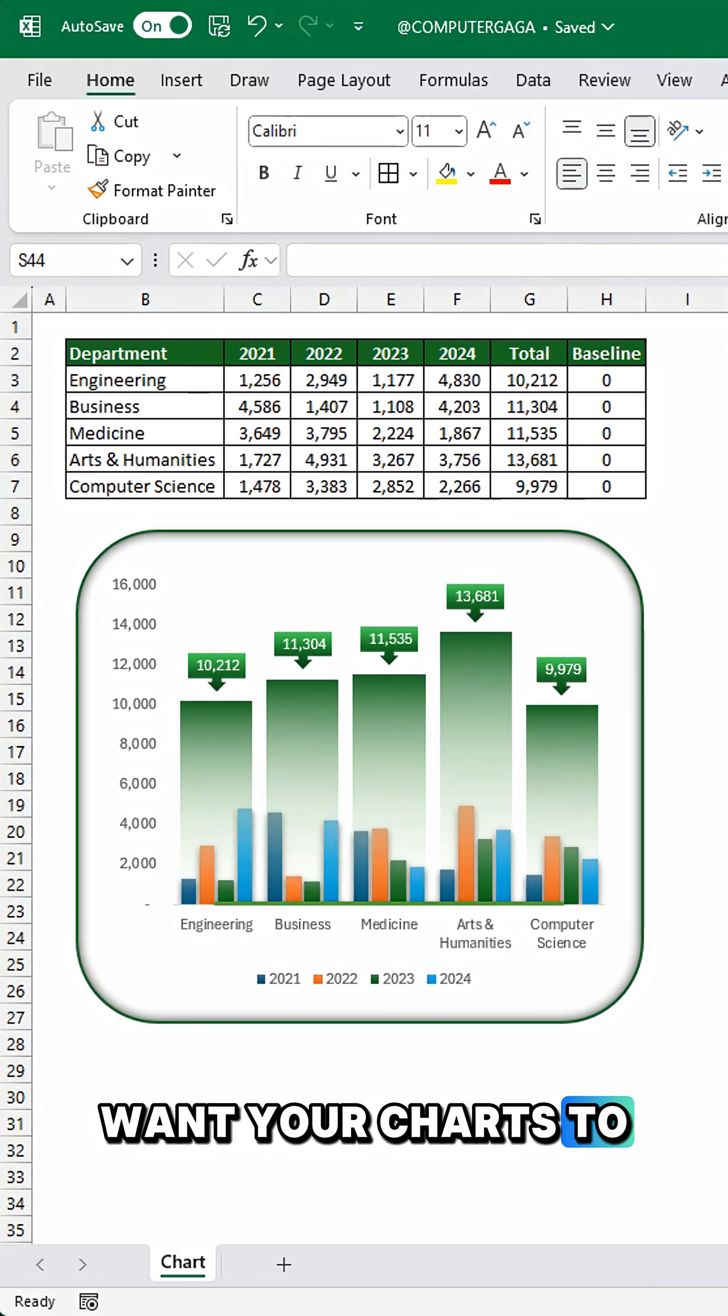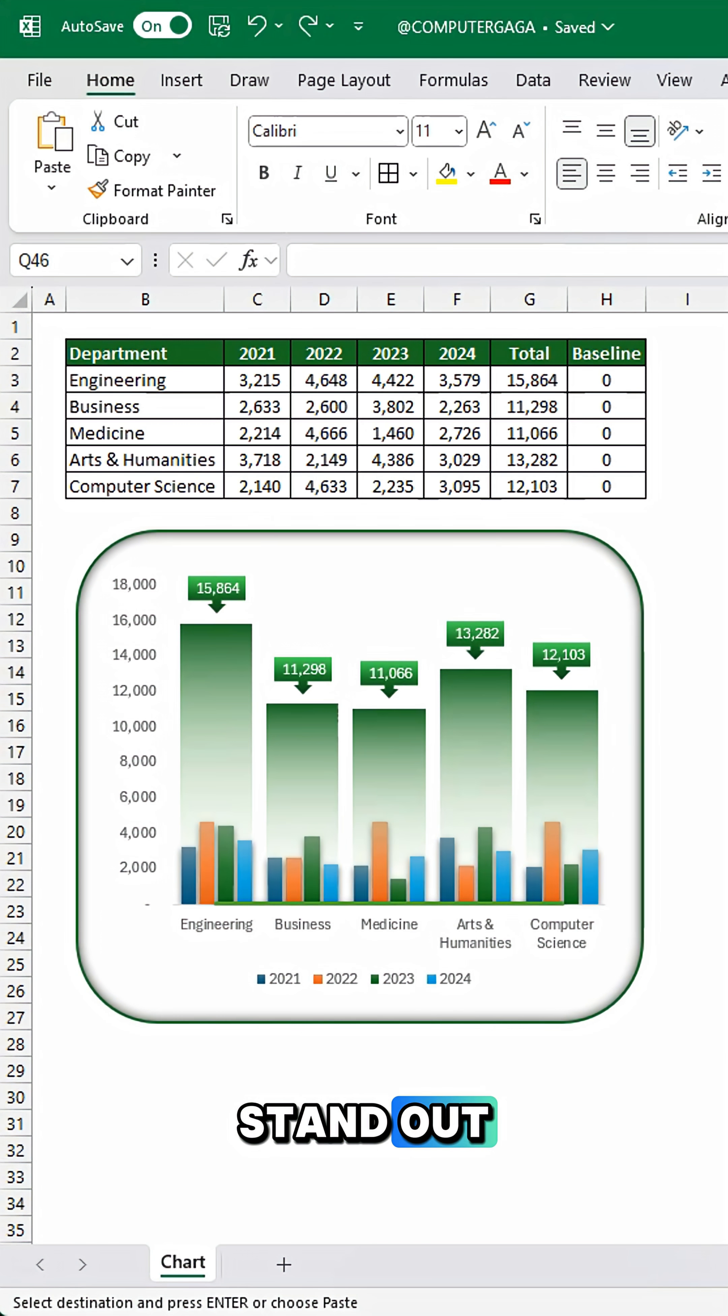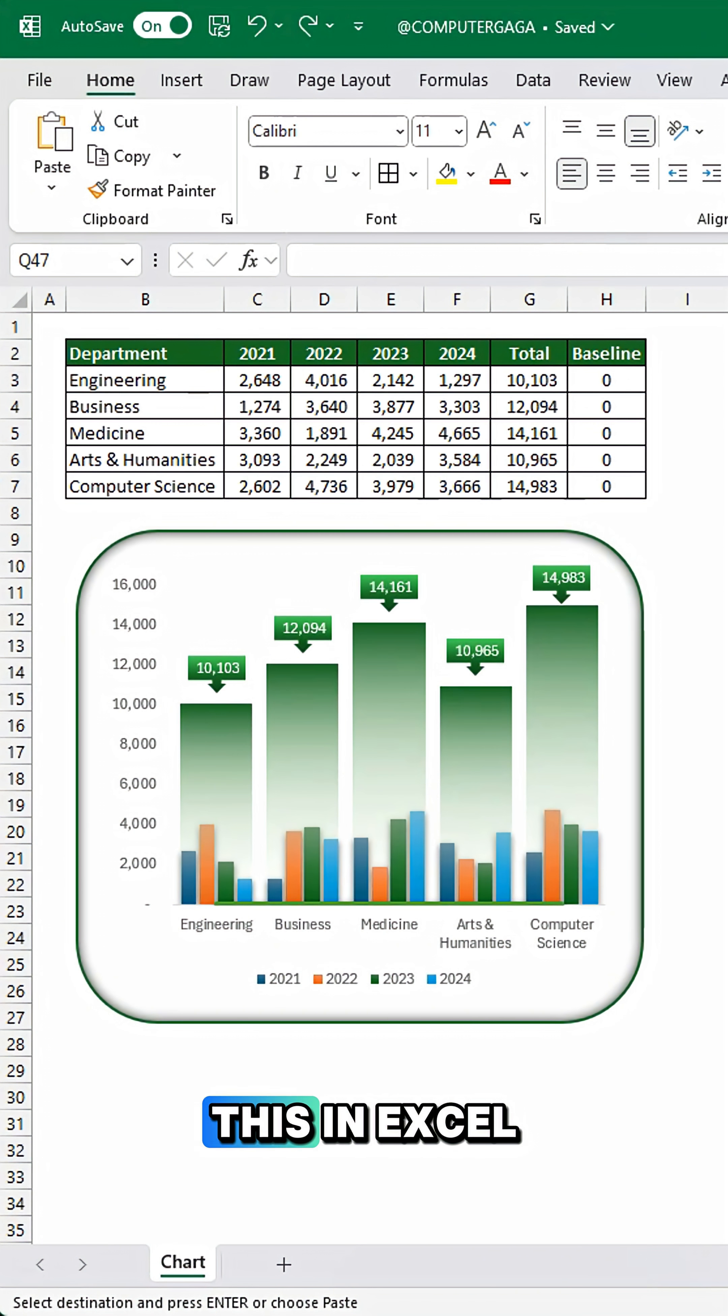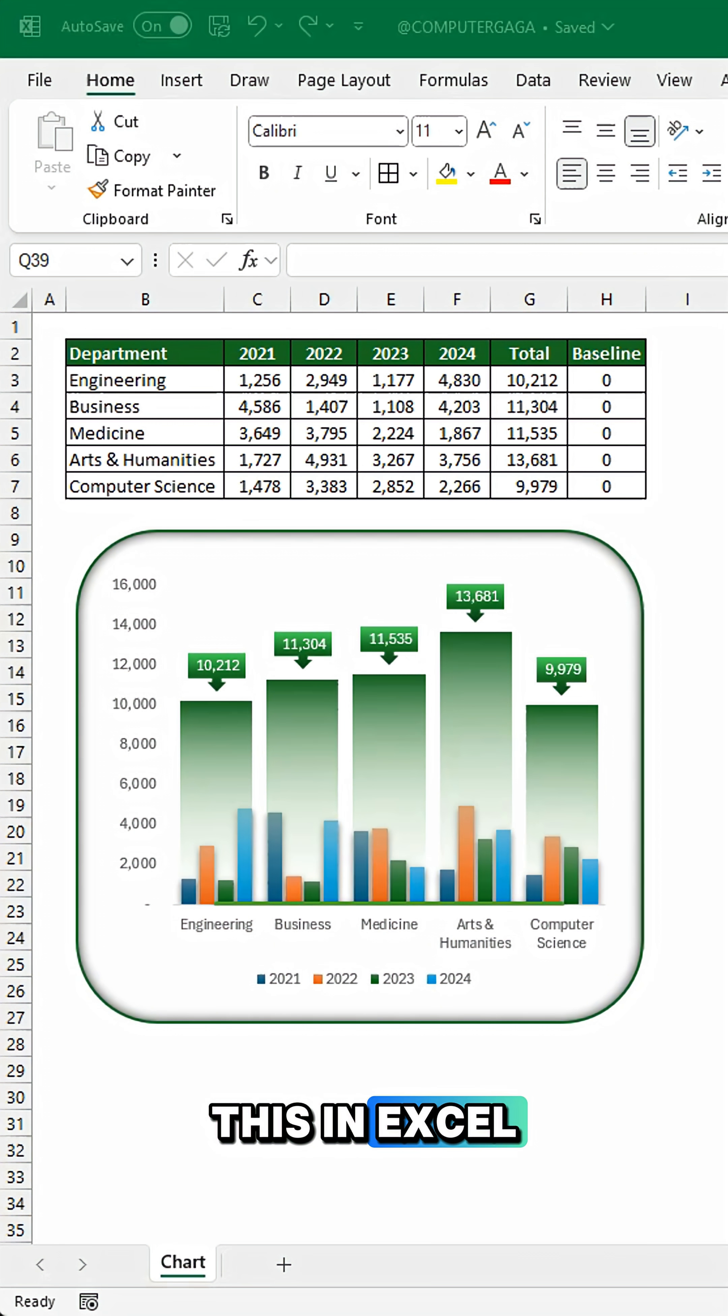Want your charts to stand out? Here's how to create this in Excel.